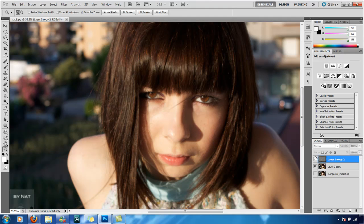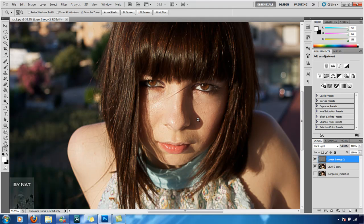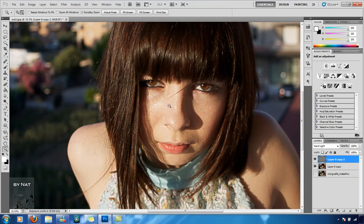If you notice the hair especially and the skin texture — the definition on the hair is much better. So it's a very quick way of getting some quality back into your image and to generally sharpen it if you have a poor image to start off with. More tutorials coming soon. Peace.